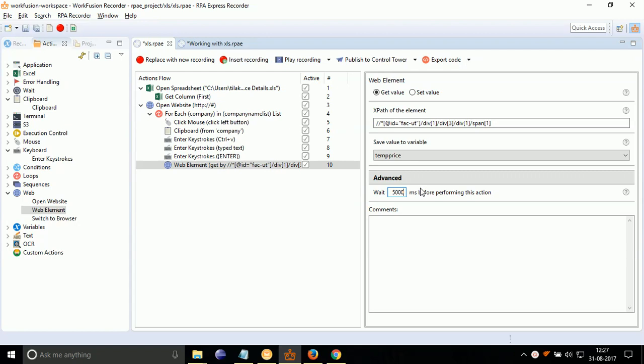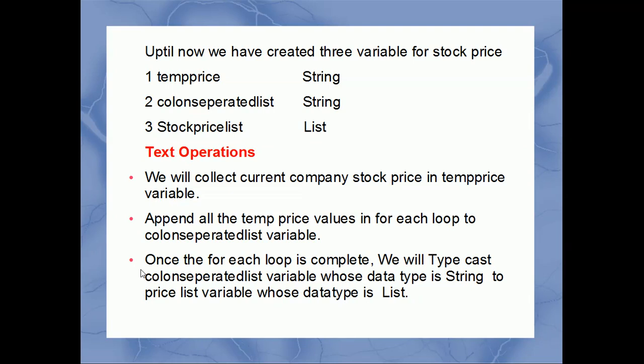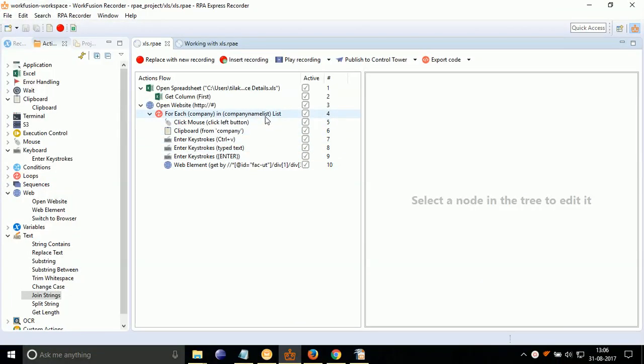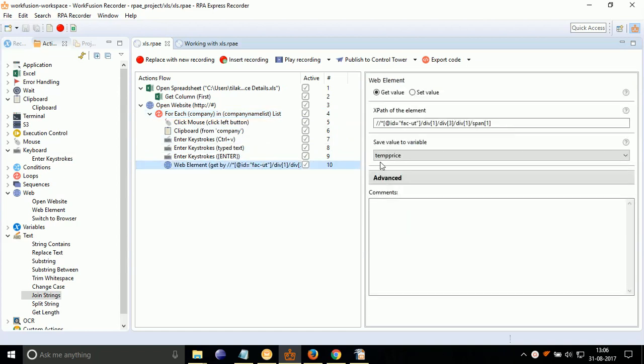The above action will collect the stock price and store it in temp price variable. Up till now, we have created 3 variables for stock price: 1. TempPrice, 2. Colon Separated List, 3. StockPrice List. We will collect the current company stock price of loop in temp price variable. After that, we will append all the temp price values in for each loop to colon separated list variable. Once the for each loop is complete, we will type cast colon separated list variable whose data type is string, to price list variable whose data type will be list.